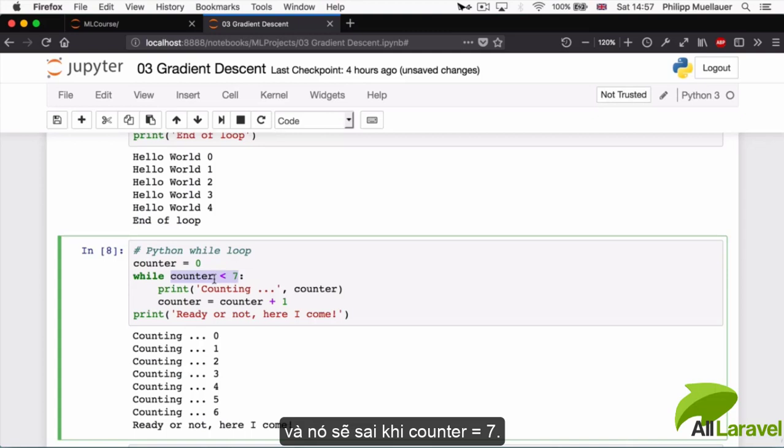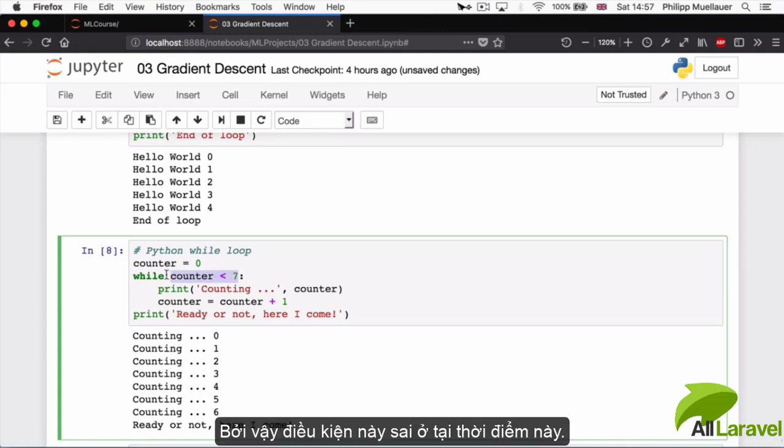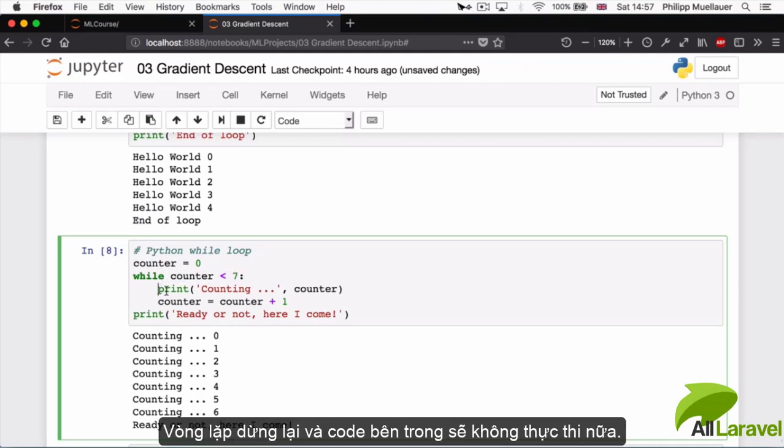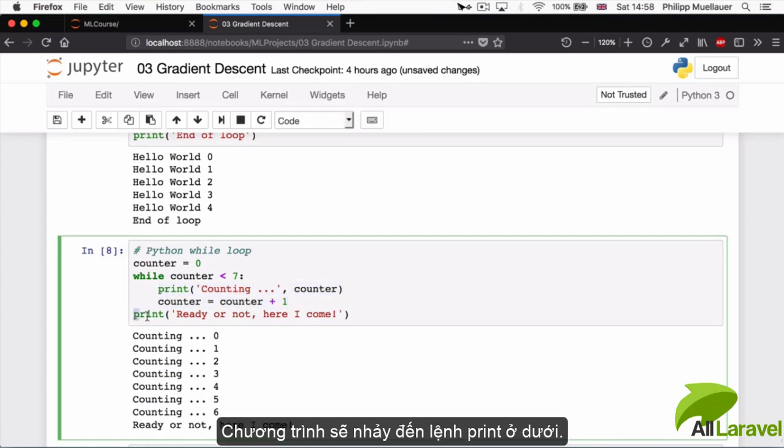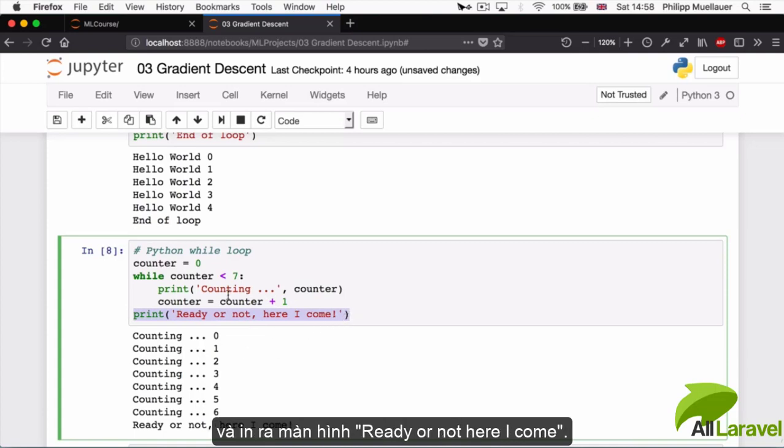This is the condition, so whatever follows the while keyword is the condition that's checked. This fails when counter is equal to seven because seven is equal to seven, it's not smaller than seven, so this will be false. At this point the loop terminates and the code inside is not executed anymore. We jump to our print statement below: 'ready or not, here I come'.